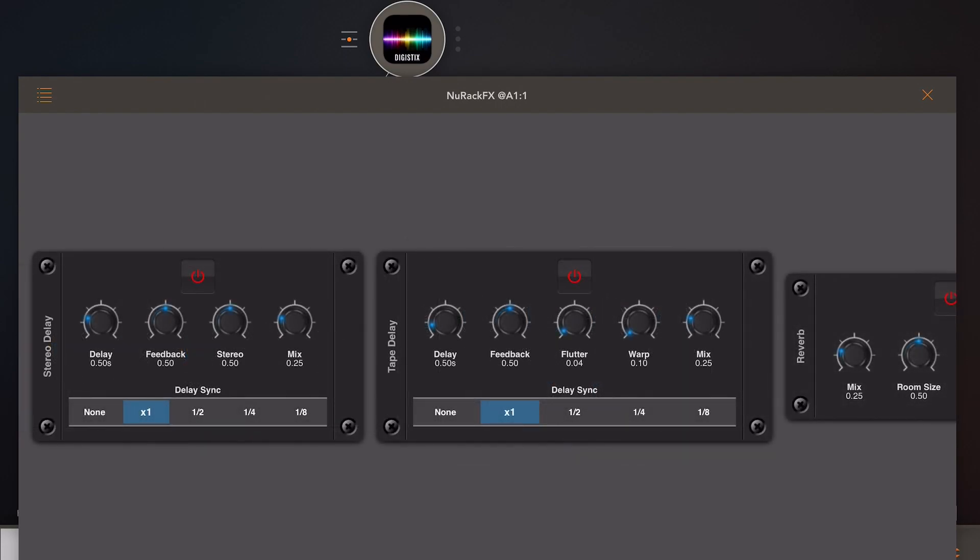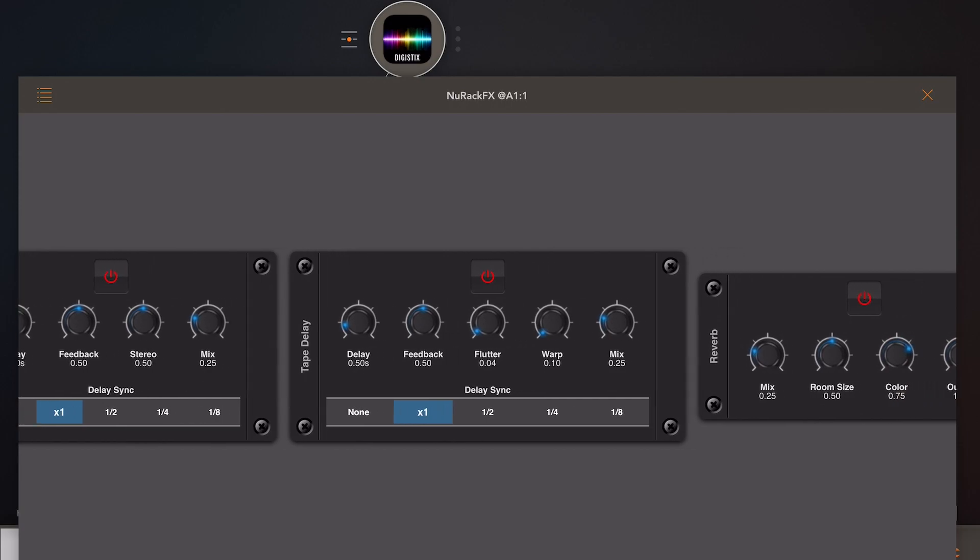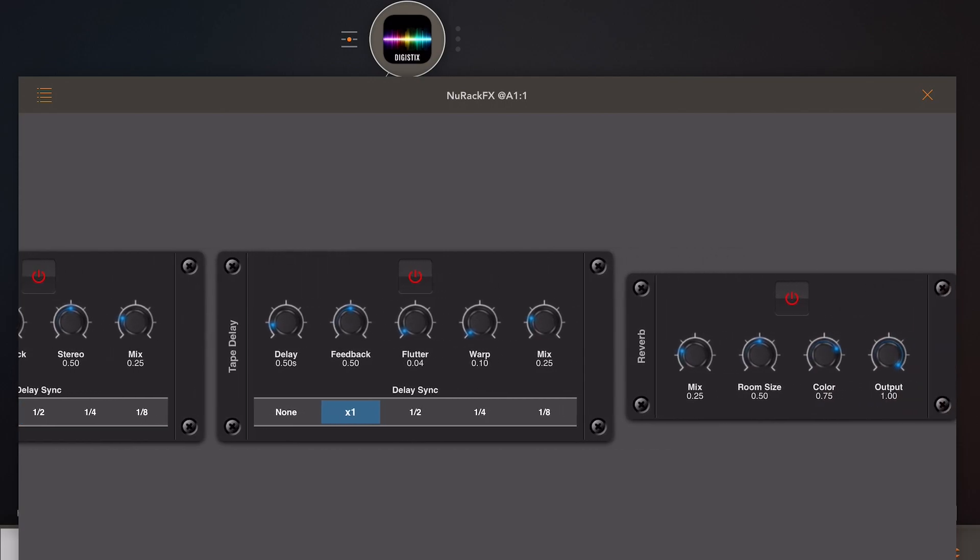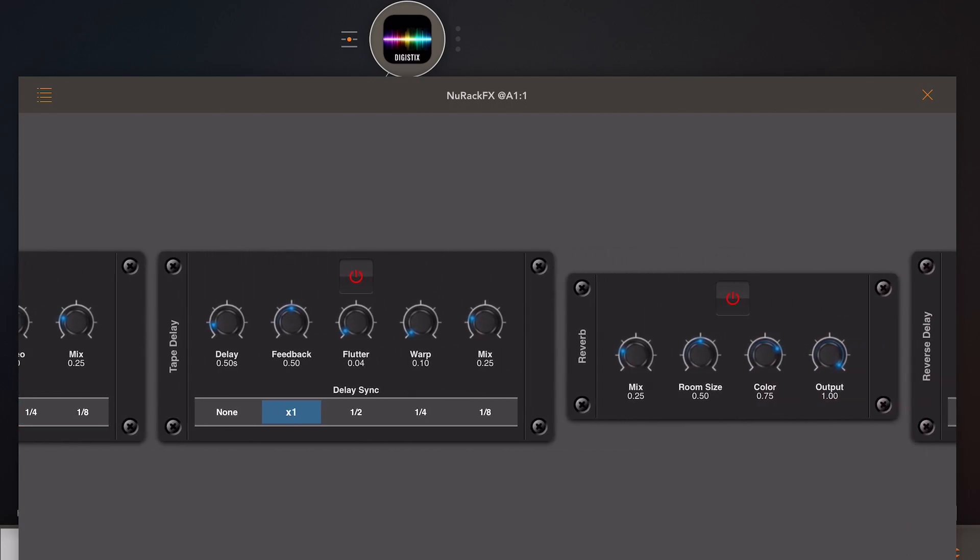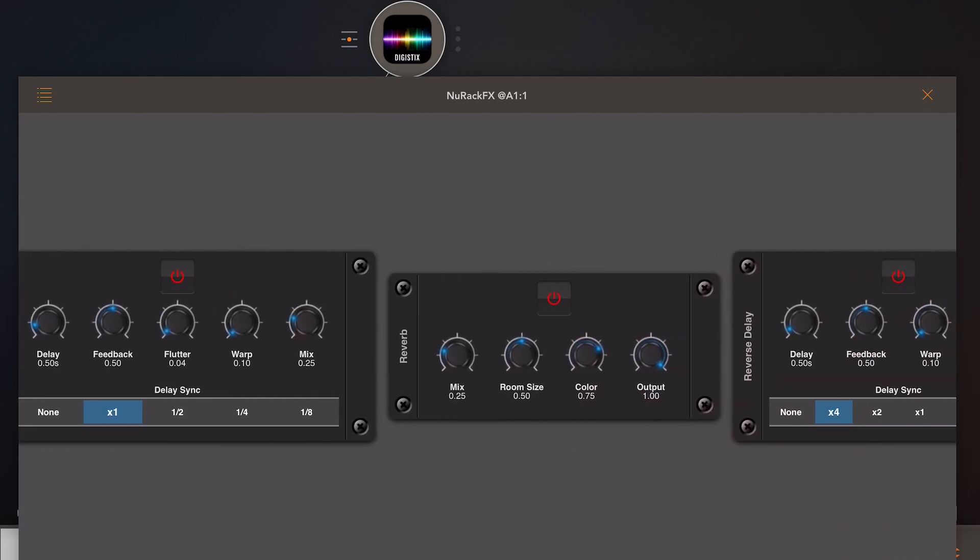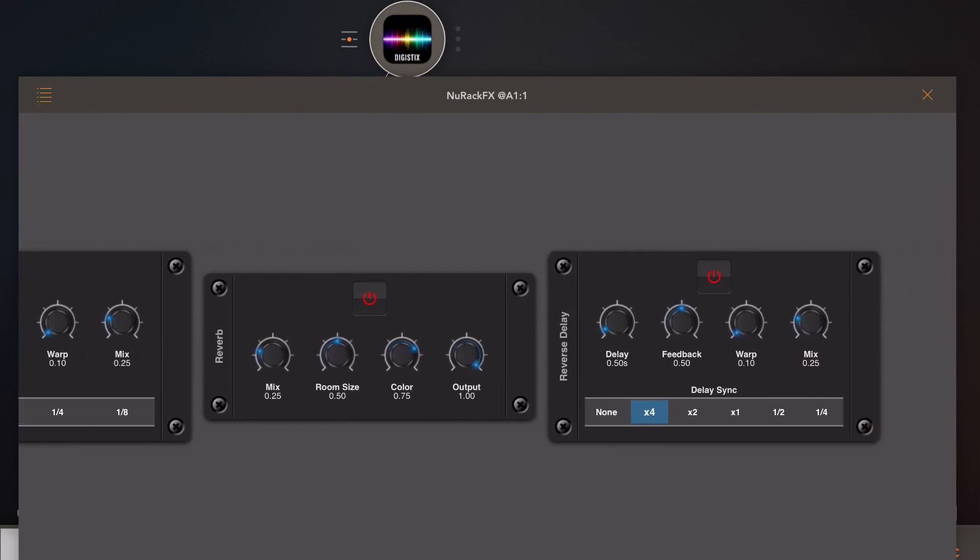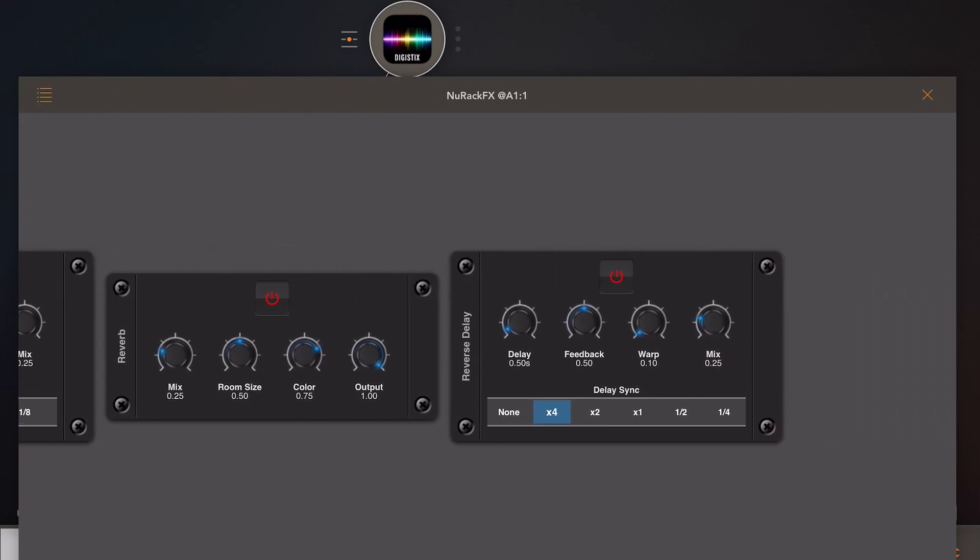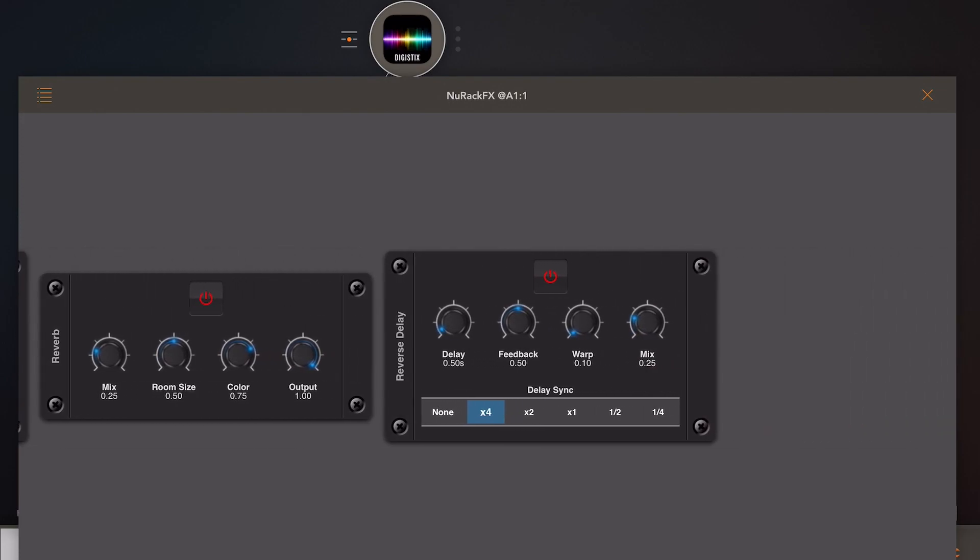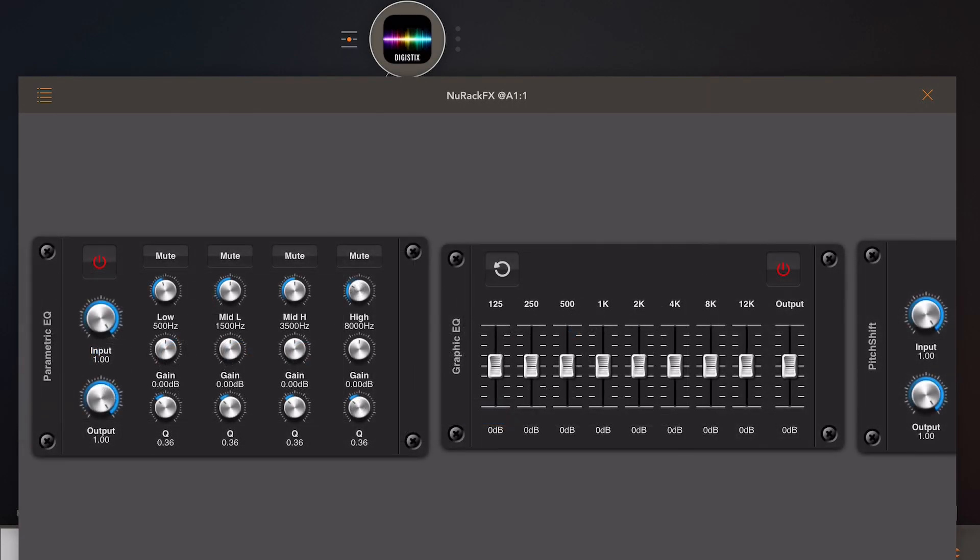Moving to the time domain, we have a regular stereo delay, a tape delay which does some strange warping, a reverb which is a very good reverb, and finally a reverse delay which I demonstrated earlier. All of these can be synced to tempo.